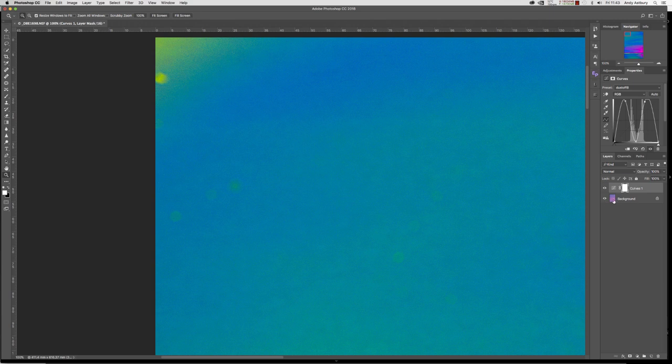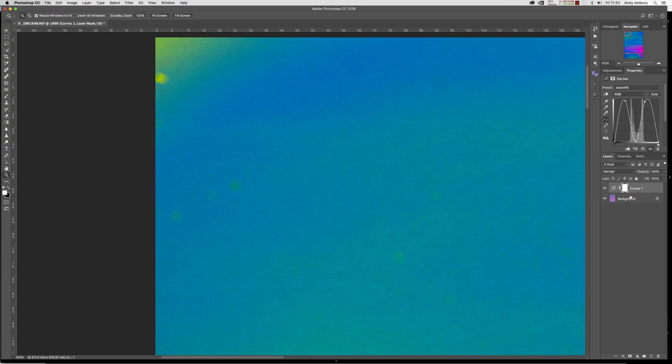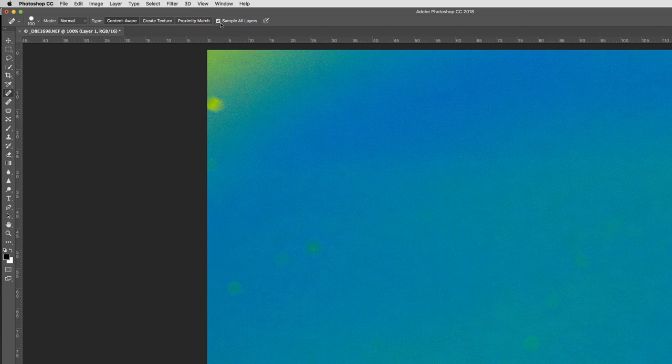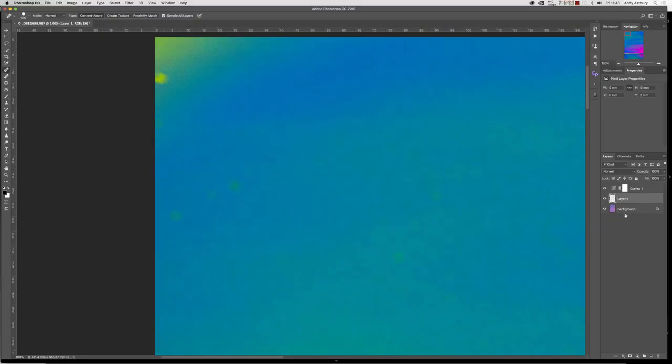We could actually go and do it on the background layer by unlocking it first, and then we can basically use the spot healing tool to remove the dust spots. But what I'm actually going to do is produce a new fresh empty layer, and then we'll go and pick up our spot healing tool, and we'll have it sample all layers. That means it's sampling all the layers below it, so it's only taking its samples out of the background image.